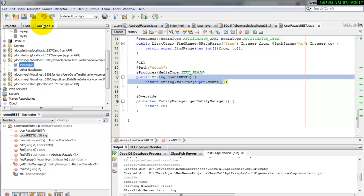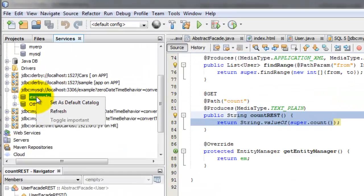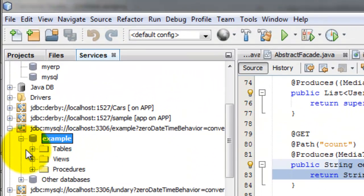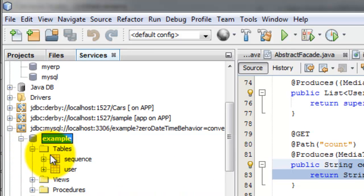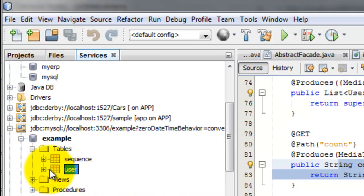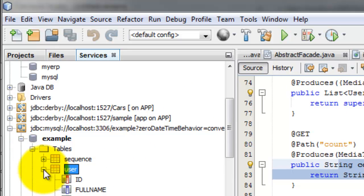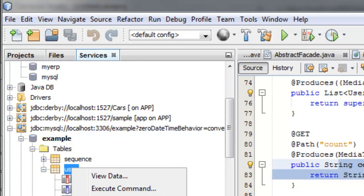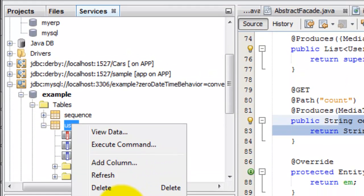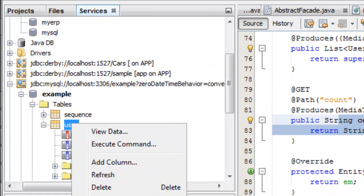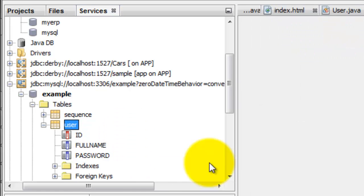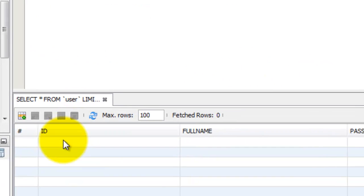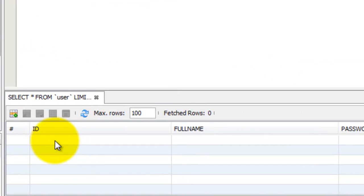Now we are going to the services. Go to the example database we have just created and refresh. See, Java Persistence created the database table for us. View data. We have nothing.